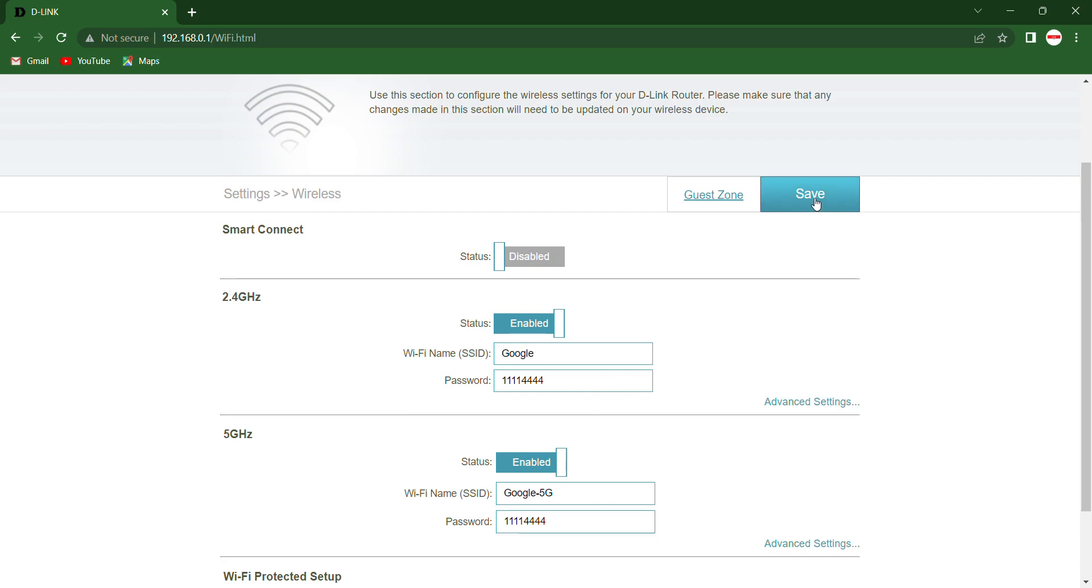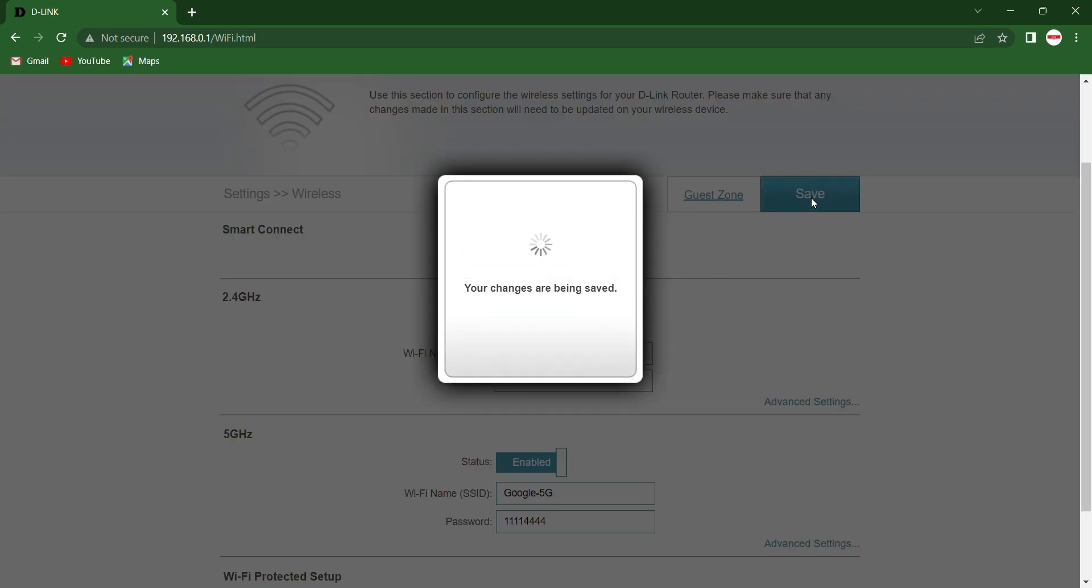That's it. Your password will get changed. Again, go to Wi-Fi settings and connect from there. Hope you liked the video. If this video you found informative, thank you. Bye.